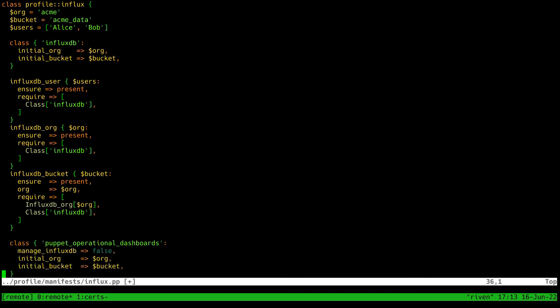Finally, I will declare the puppet operational dashboards class, and I will tell it that I don't want it to manage InfluxDB because I'm doing that here in this code, as well as which organization and bucket to use.